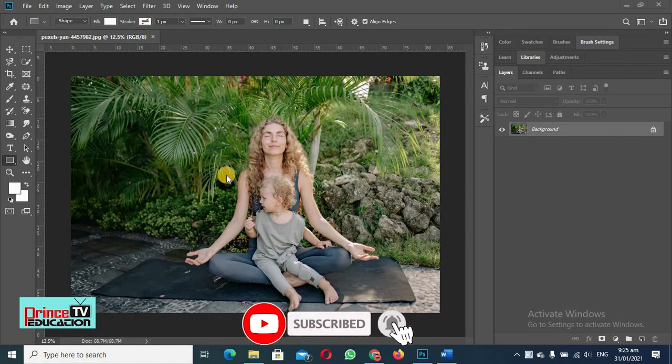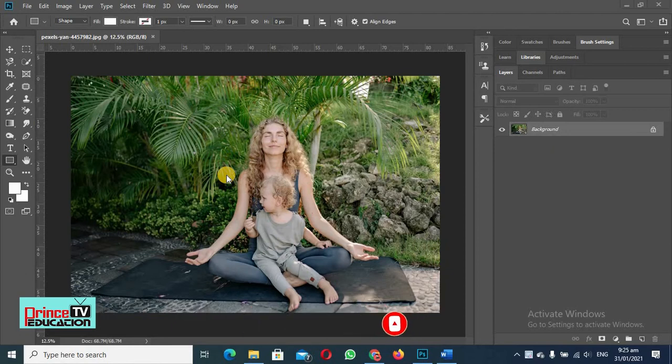Hey guys, I'm your tech consultant and you are watching my official YouTube channel, and we are learning about Adobe Photoshop.